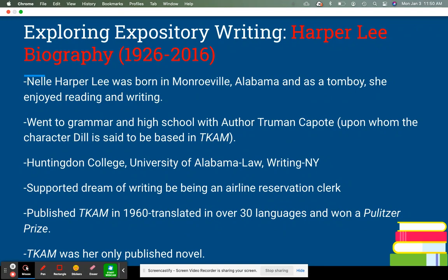She supported her dream of being a writer by working as an airline reservation clerk — so she went from law school to writing school and then to airline reservations just to support herself as a writer. She published To Kill a Mockingbird in 1960, and it was translated into over 30 languages and later won a Pulitzer Prize, which is a very big deal. However, To Kill a Mockingbird was her only published novel. She was very successful, and you can see she passed away in 2016. When she was alive, she was one of the top known authors, which is why To Kill a Mockingbird is still so well known and widely used in schools today.